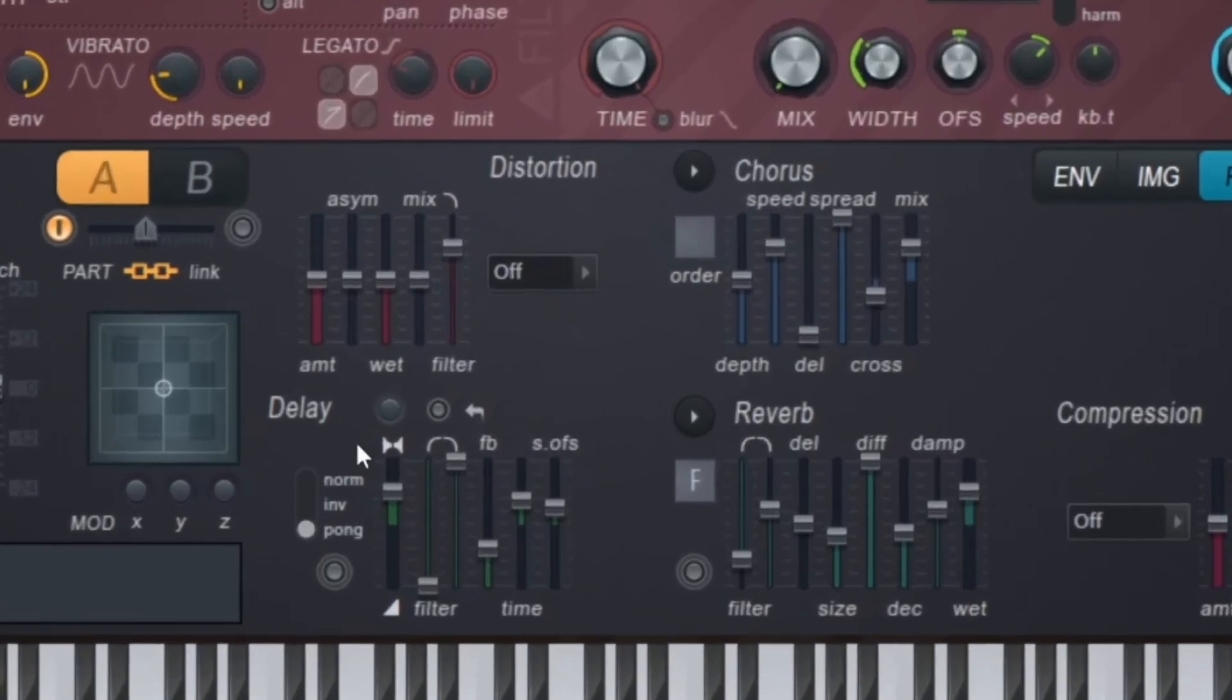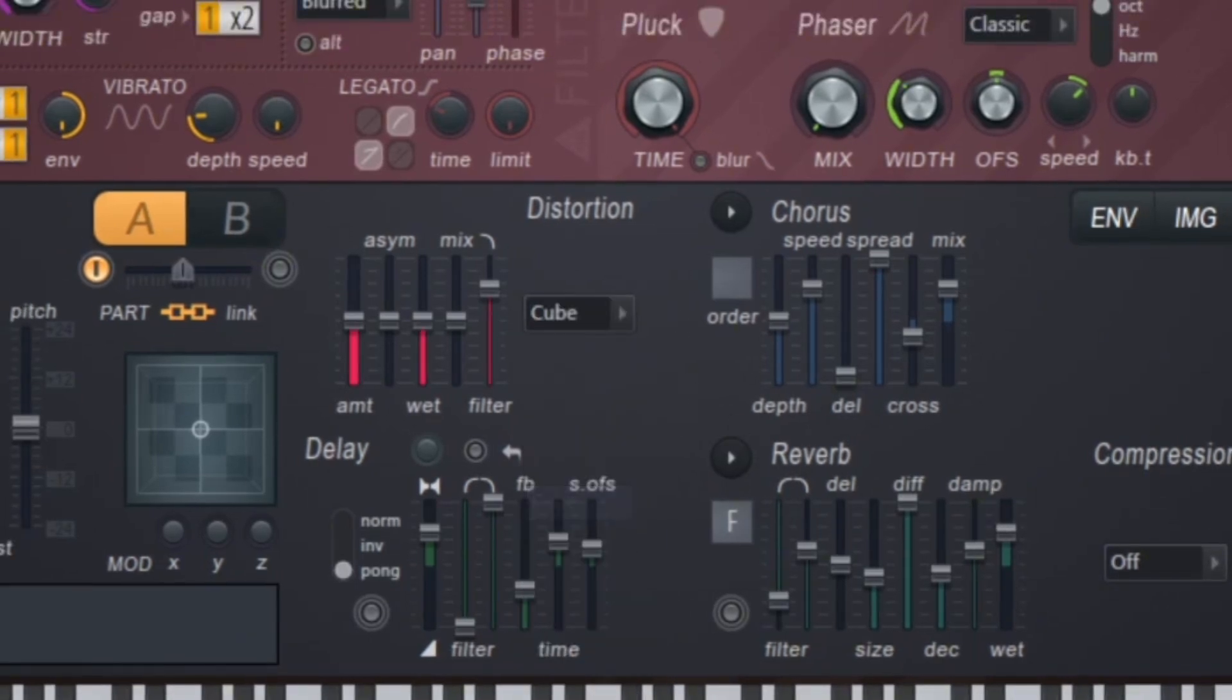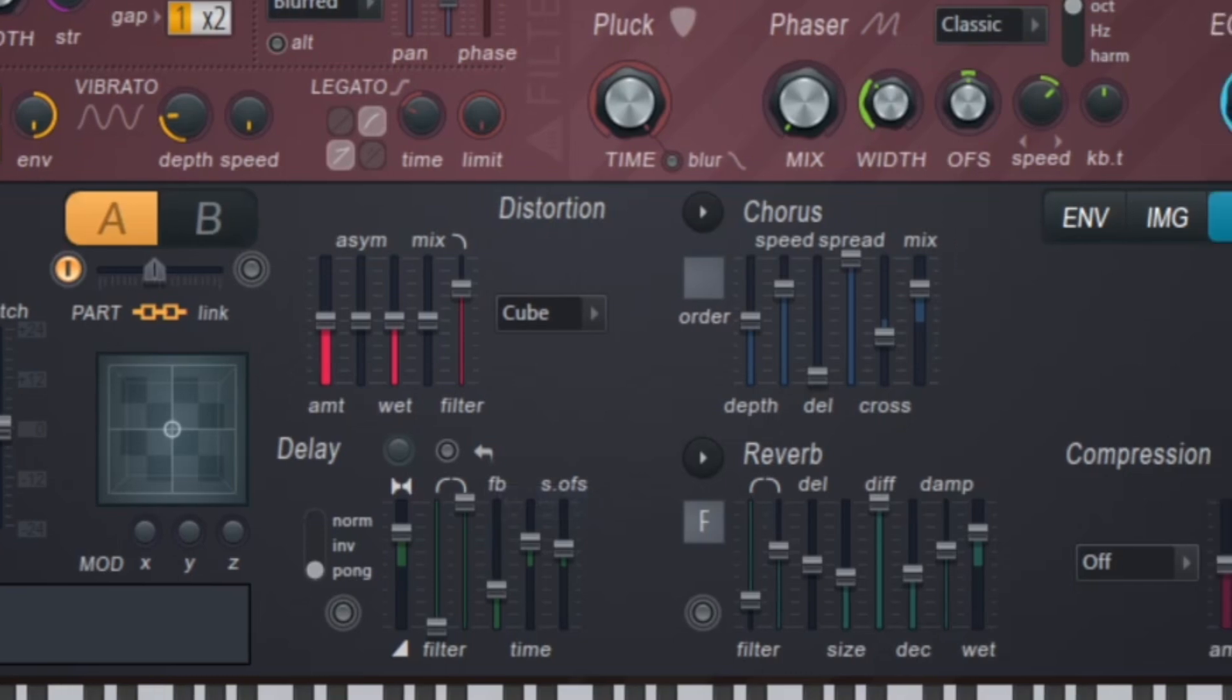And then we've got our effects, so we've got distortion, chorus, delay, reverb, and compression. And these different distortion models can get really crazy. For example, cube is like ridiculous, or if you want something that's more just saturating it, you can go to classic.